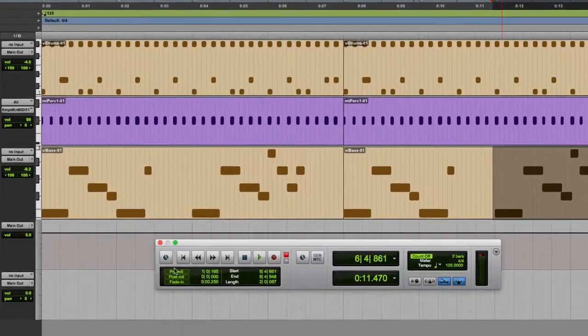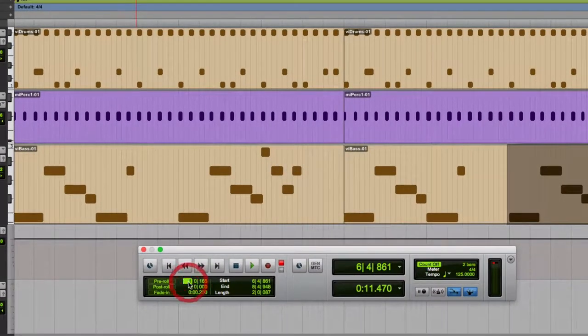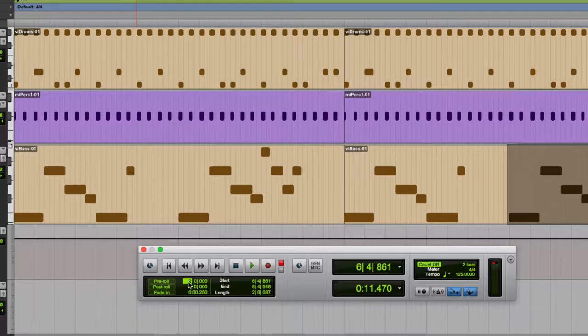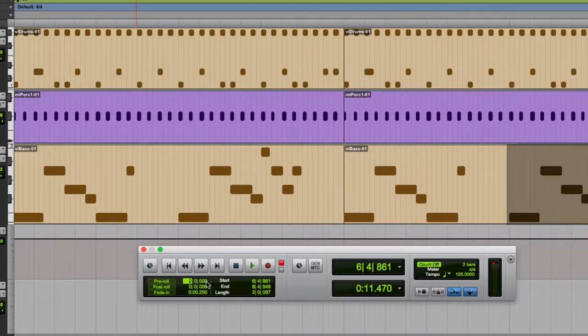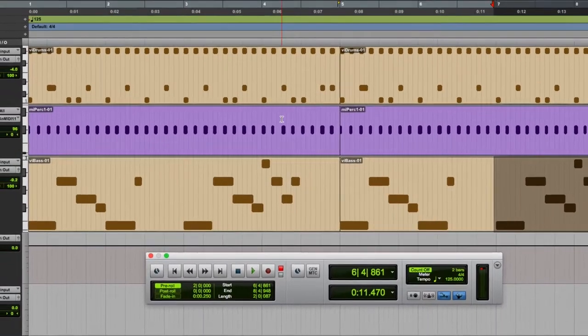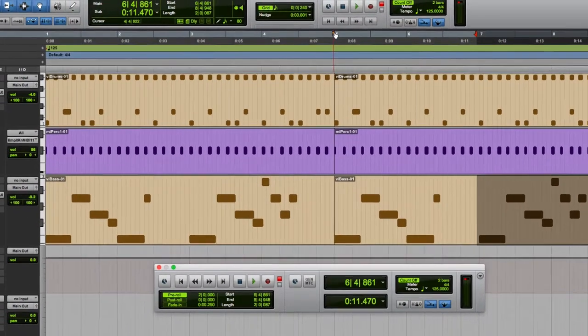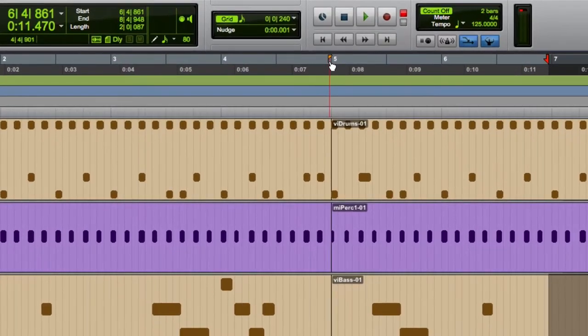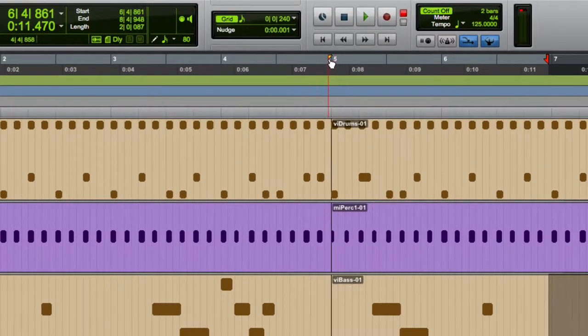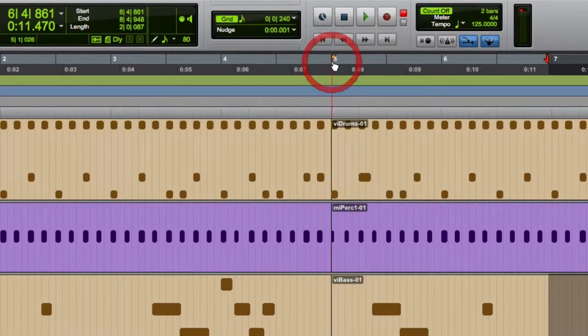In the bottom left-hand corner, you see pre-roll. I can click and type in a value. So I want two bars, for example, and then hit enter, and that will accept that number and turn on the pre-roll. We see the yellow flag appear up in the timeline here, and that can be moved and adjusted if I want to adjust it a little bit.